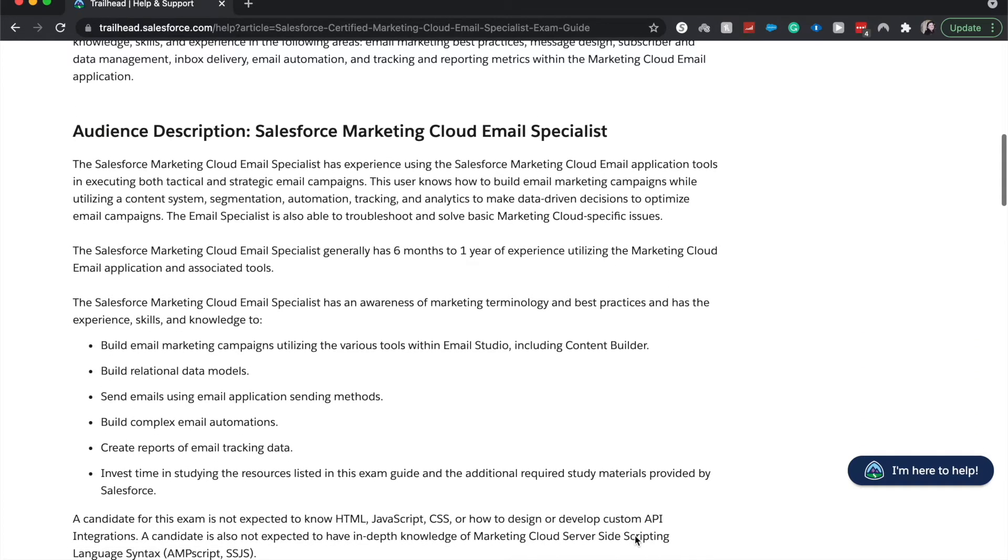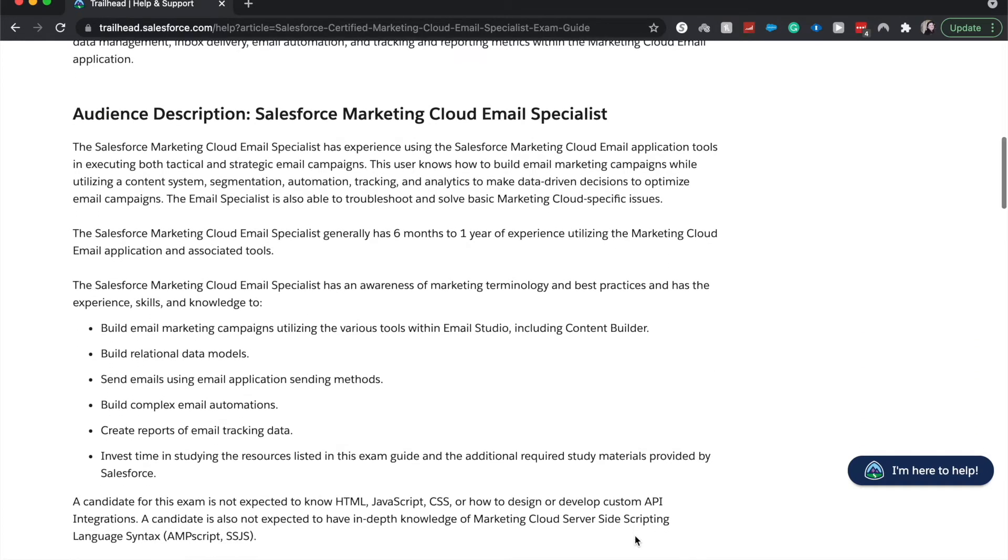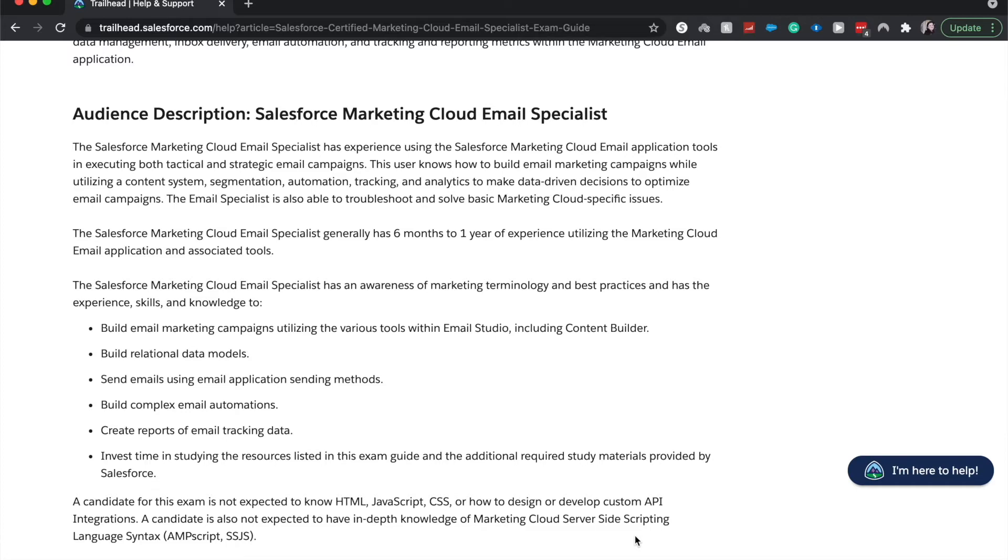As far as the audience, they like you to have six months to a year of marketing cloud email experience. So understanding the data models, understanding how to use the email studio and the content builder, how to build email automations, how to create email tracking data, or how to send that out.